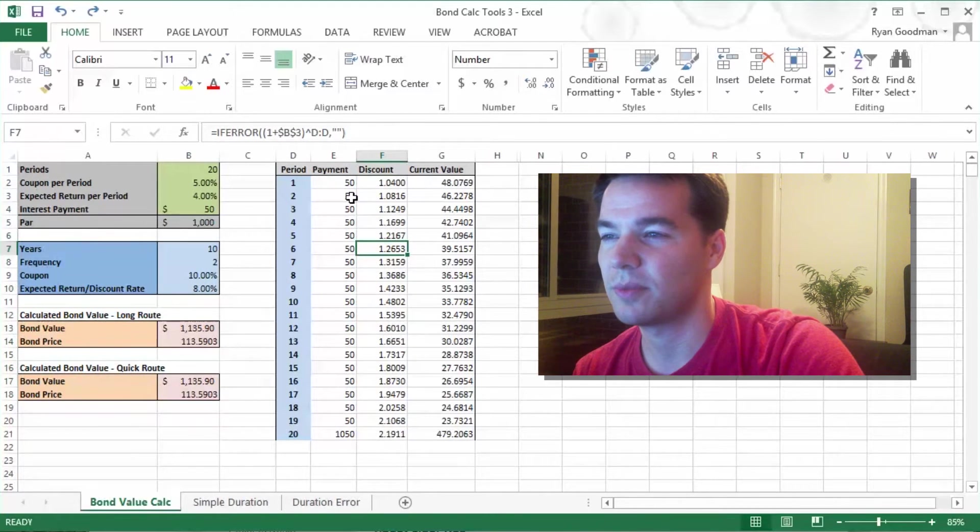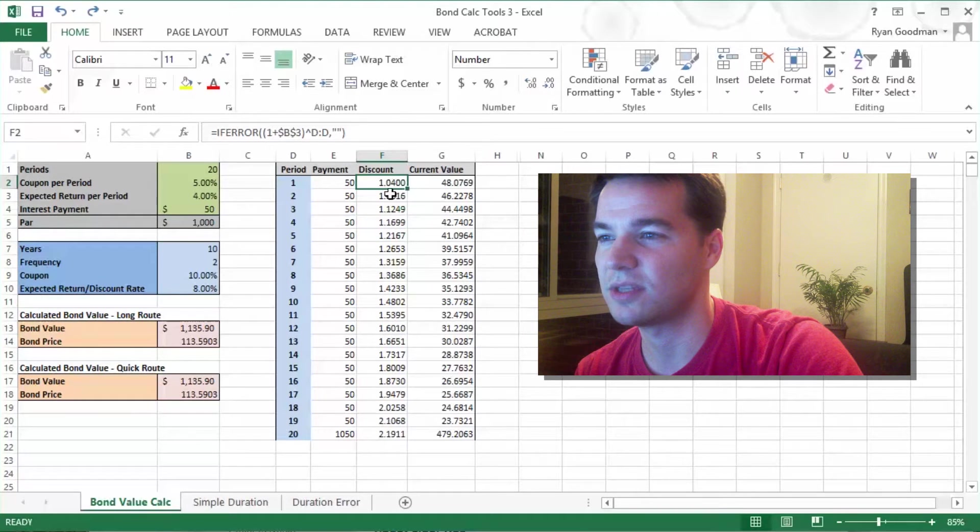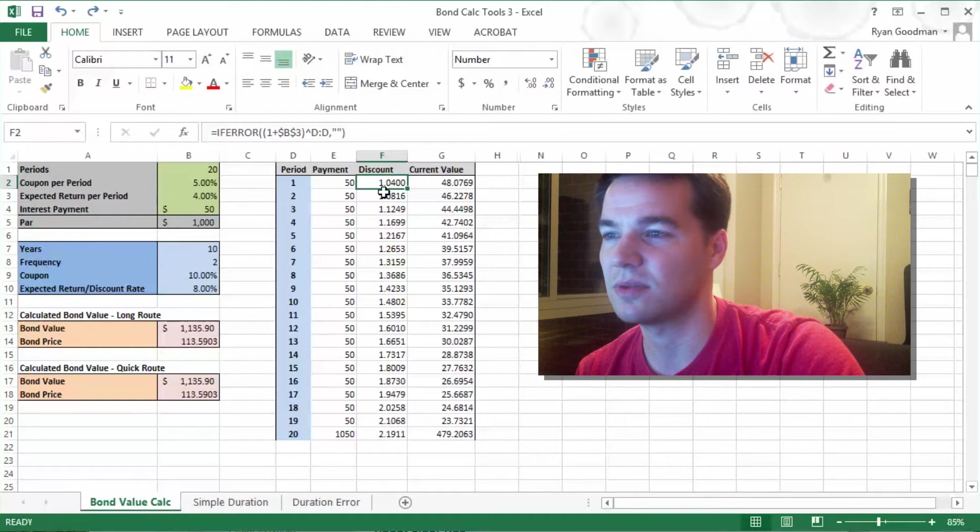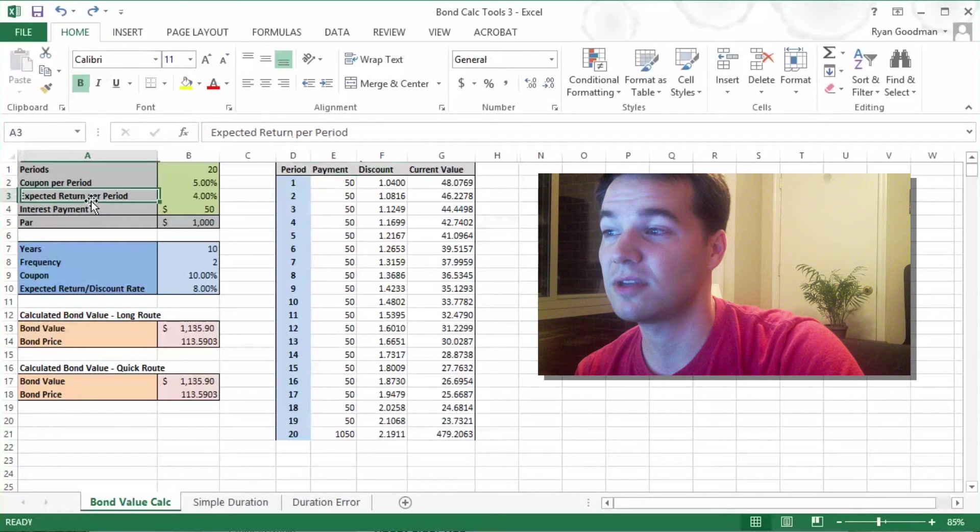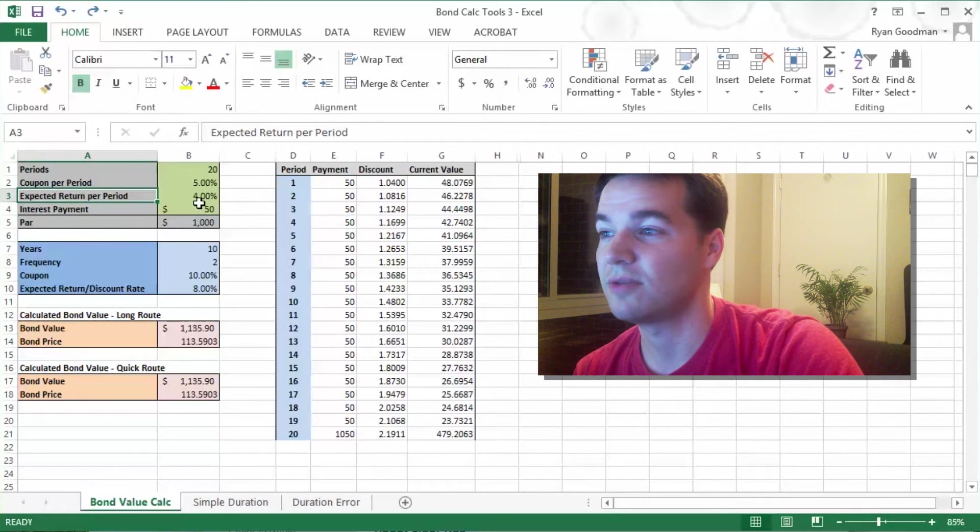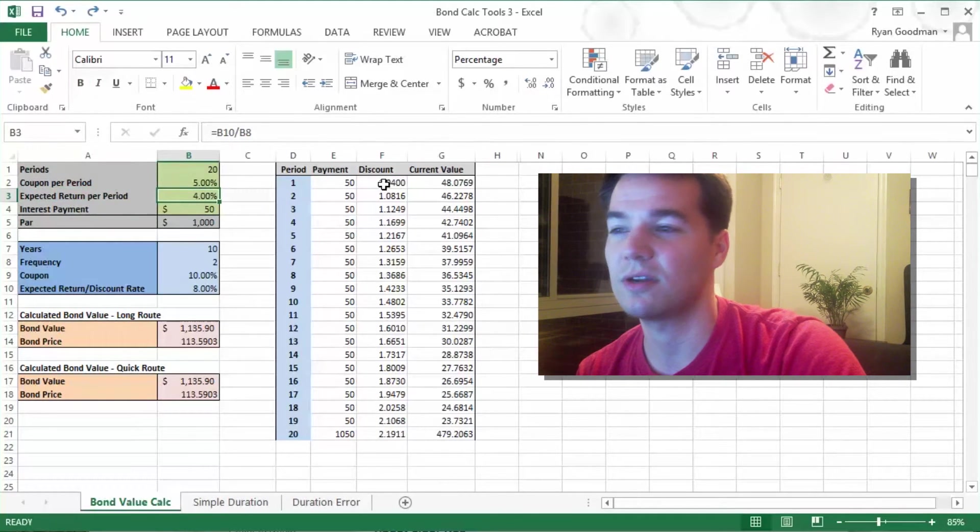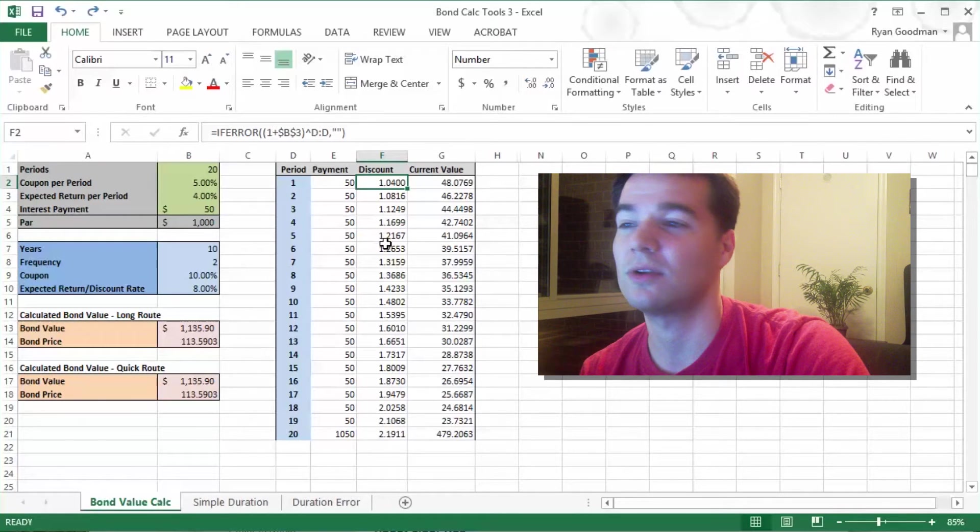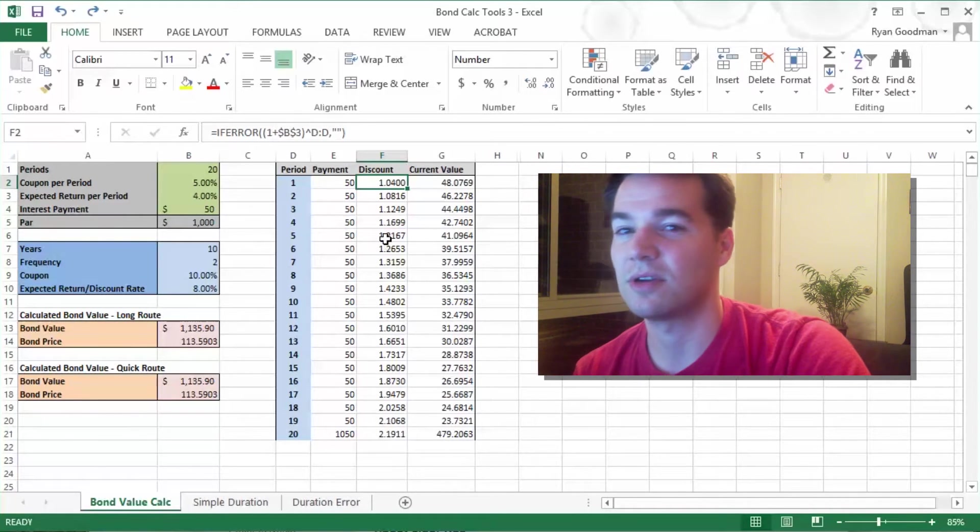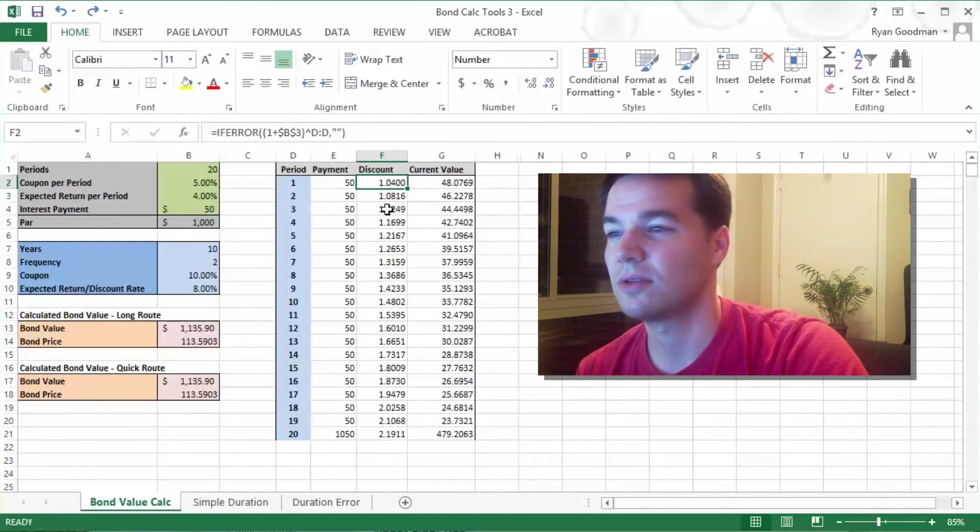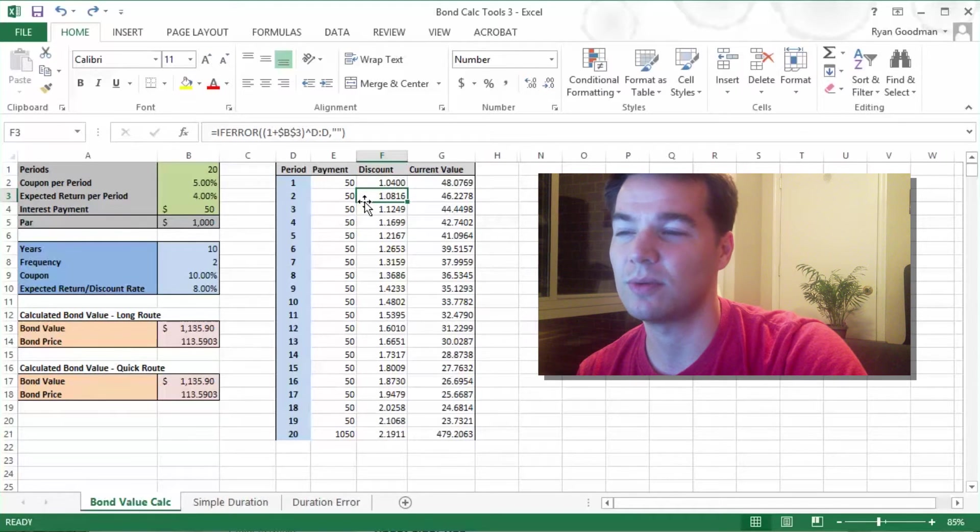So going from the present to the future is quite simple to illustrate with this. So an investment now, over one period, our expected return is 4%, so we would expect to earn 1.04 times our current value. So going two periods forward,